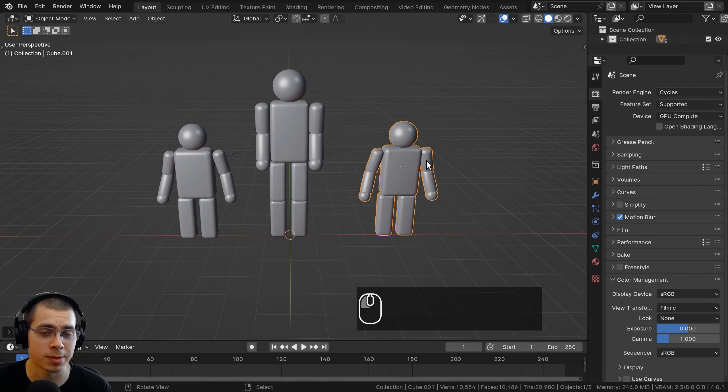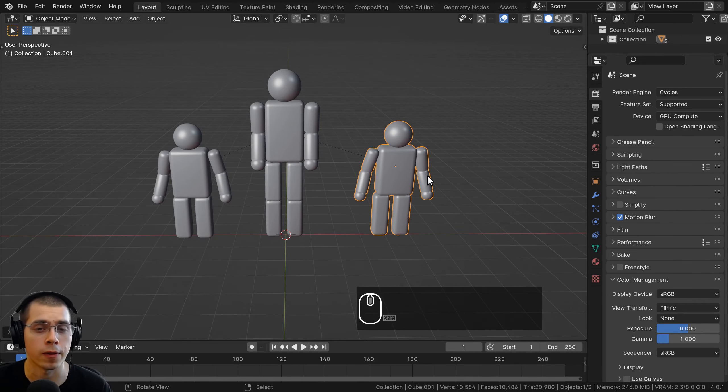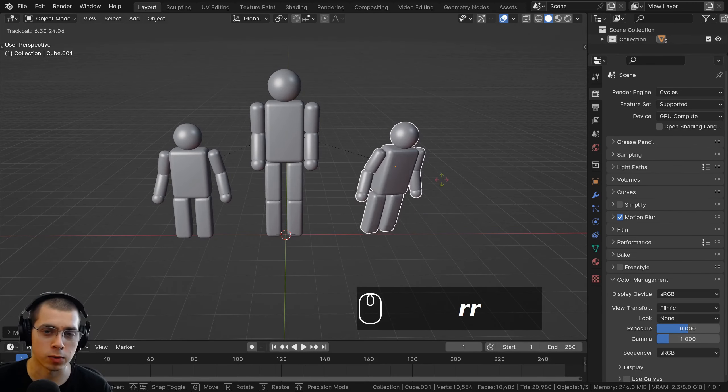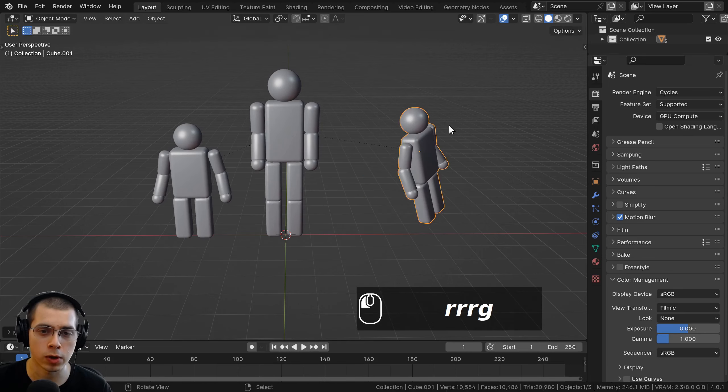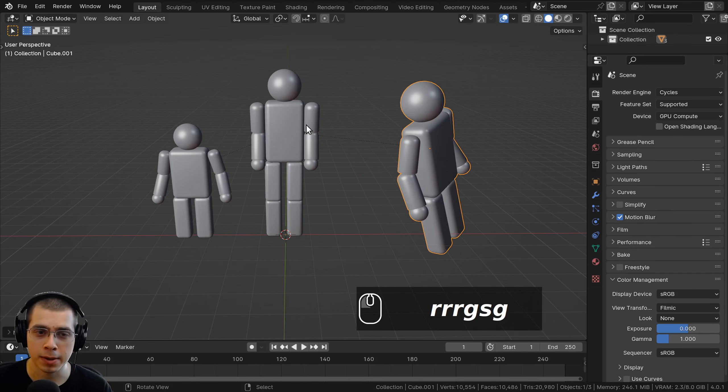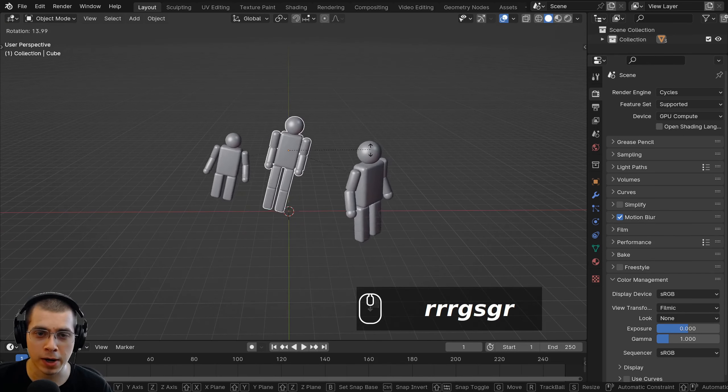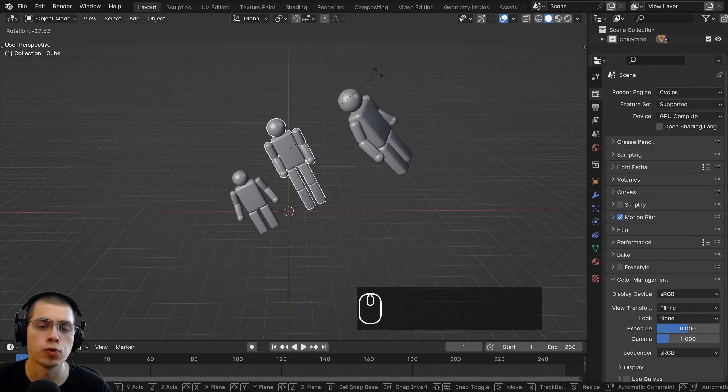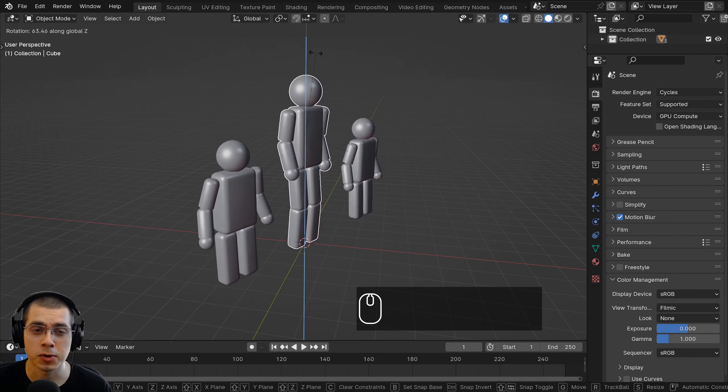However, the children objects can be transformed on their own. So I can rotate, move, or scale a child, but then when I move the parent, the children move along with it.